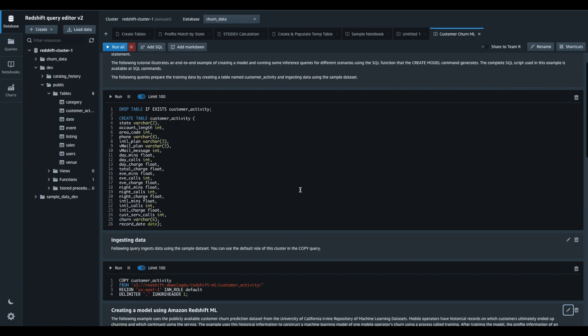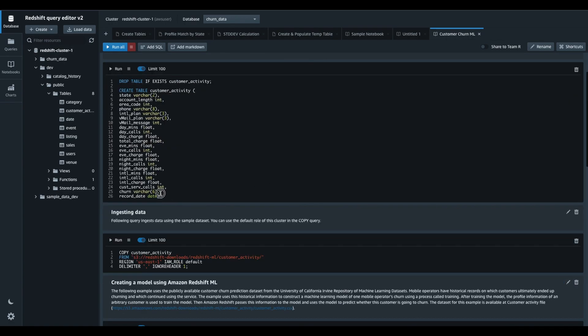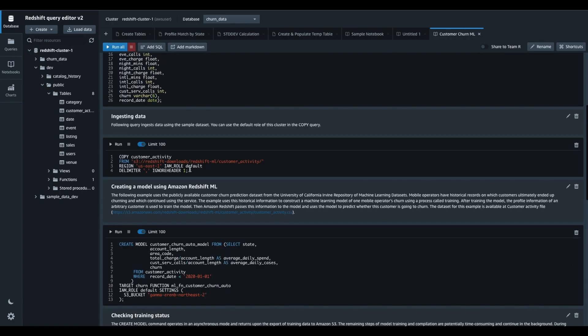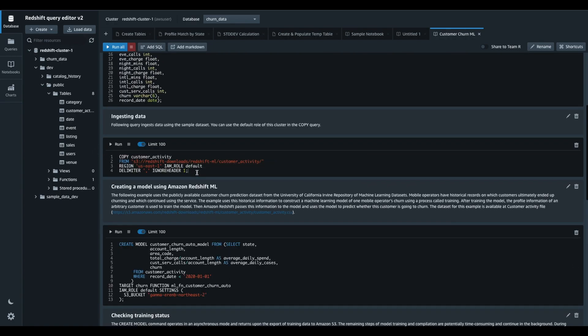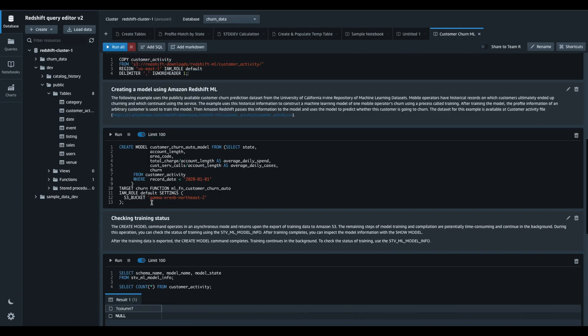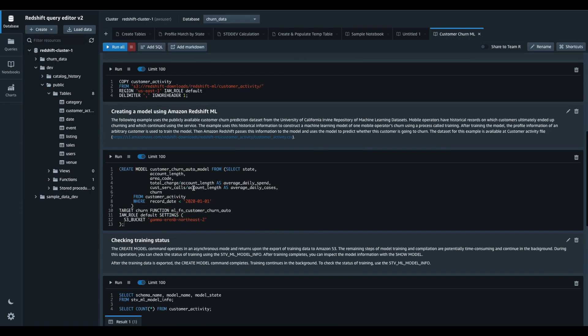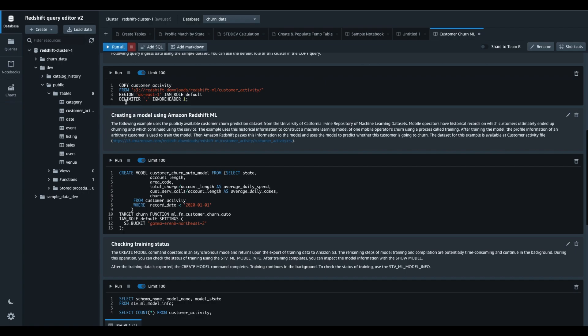In this cell, I initially created a table and then copied some data into it. Then I create a machine learning model using the createModel command that will predict the churn flag in this dataset.